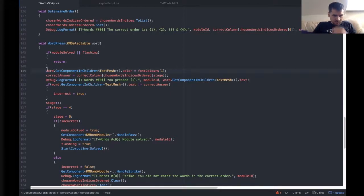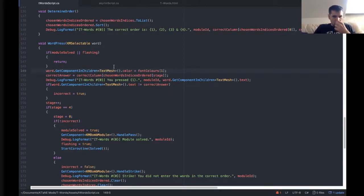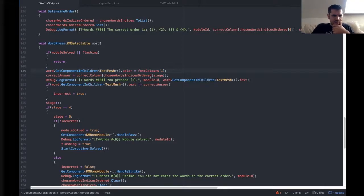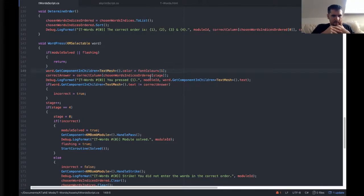Once we've pressed the word once, we should be putting in a log somewhere, making a list of ones that we've already pressed, so that we can't press it again.